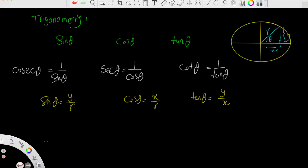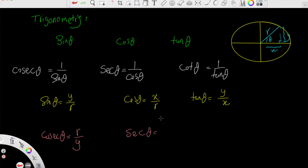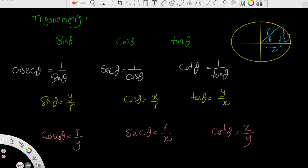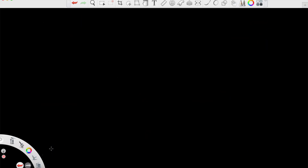For the reciprocal functions: cosecant of theta is one over sine, so it will be r over y. Secant of theta is one over cosine, and since cosine is x over r, it will be r over x. Cotangent of theta is the reciprocal of tan of theta, so cotangent of theta is x over y. So: cosecant is r over y, secant is r over x, and cotangent is x over y.